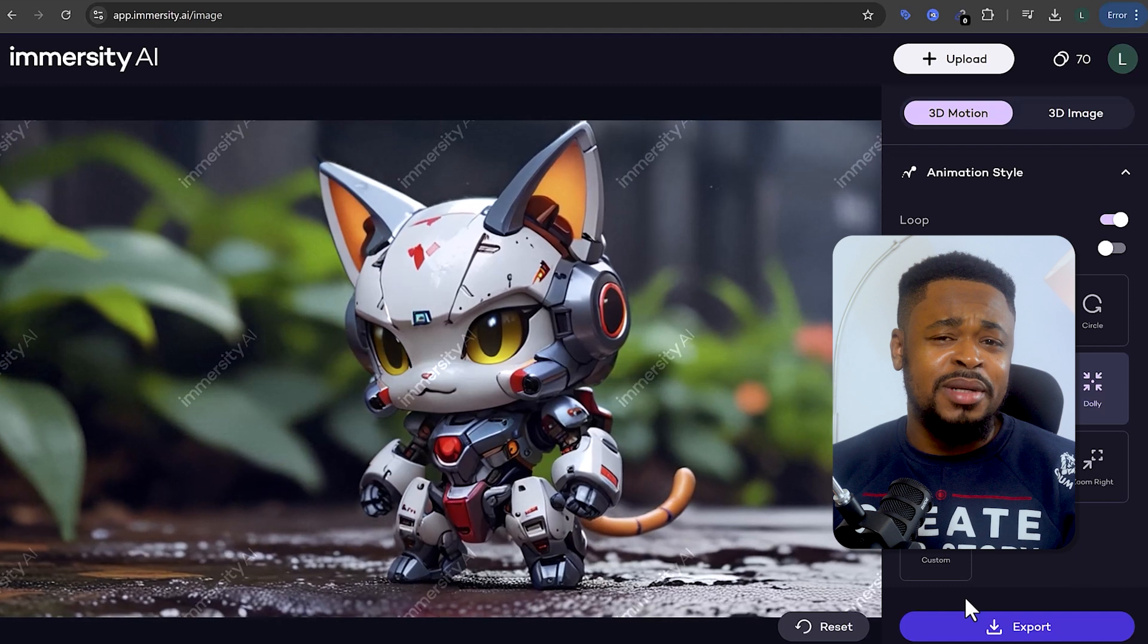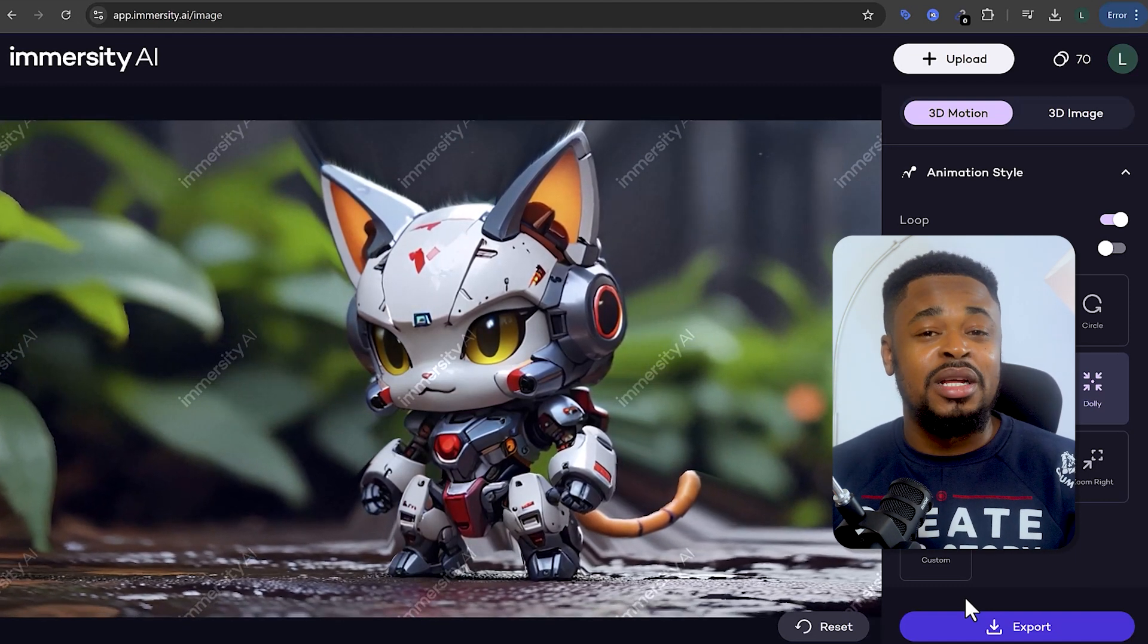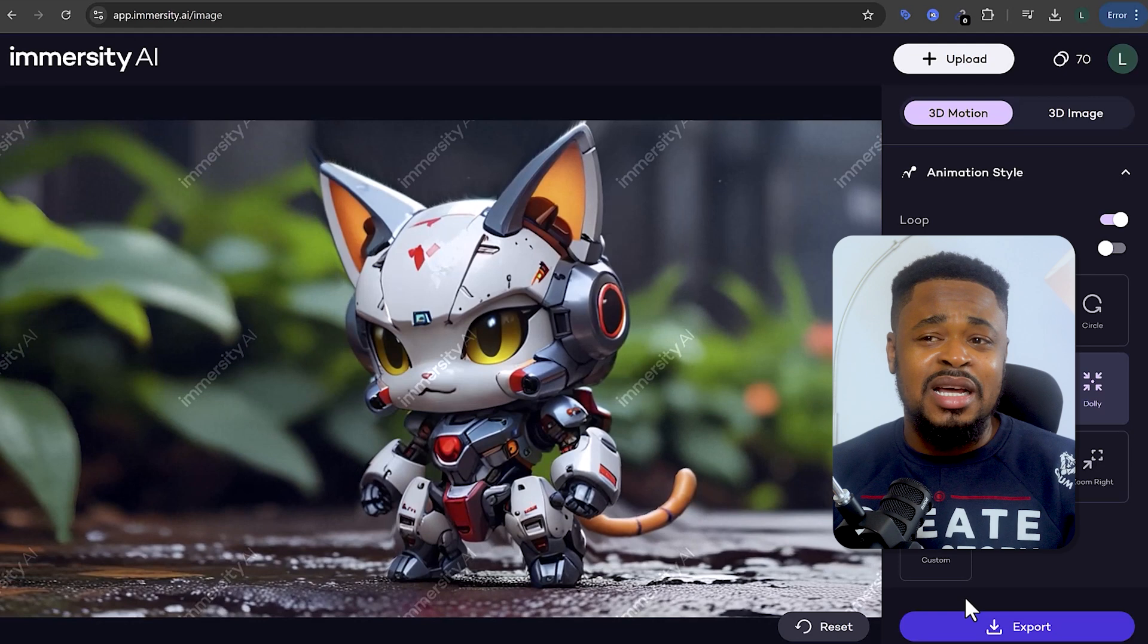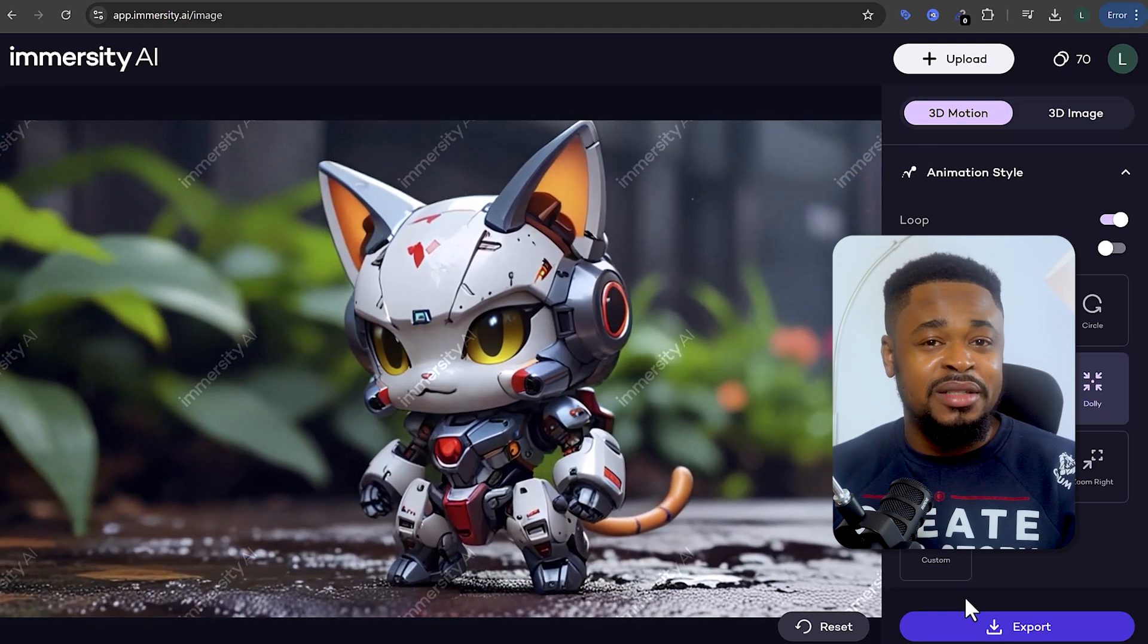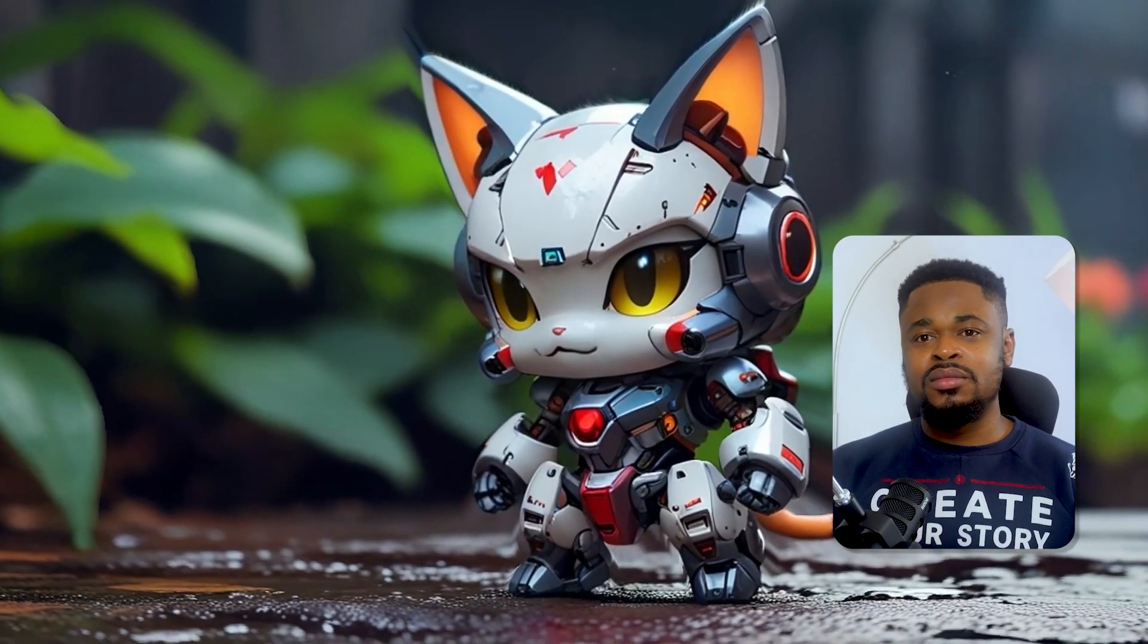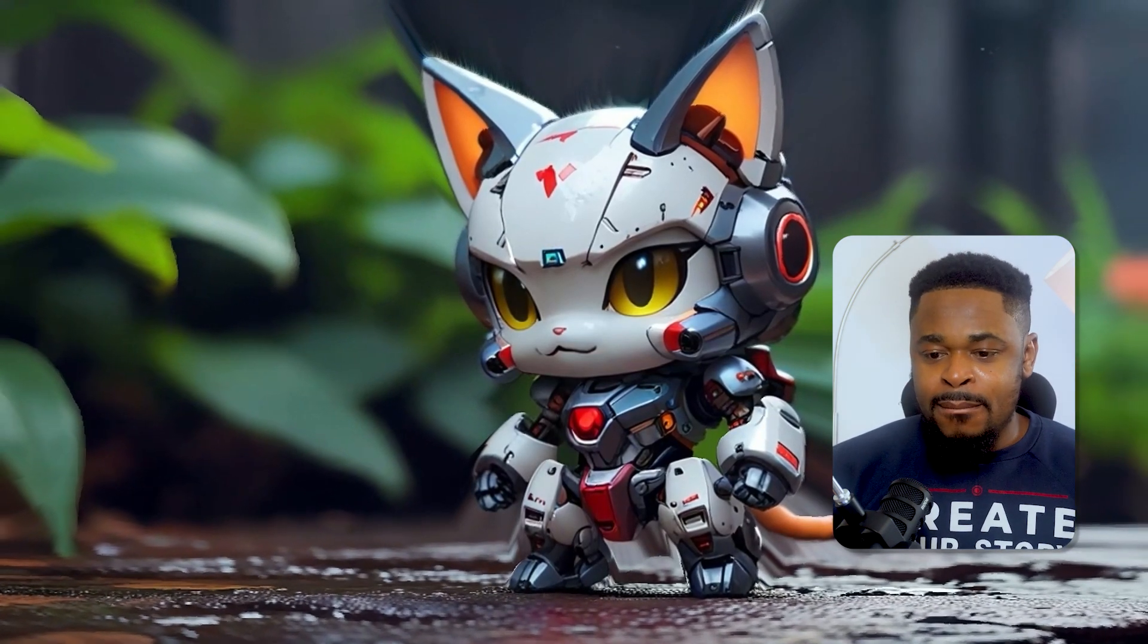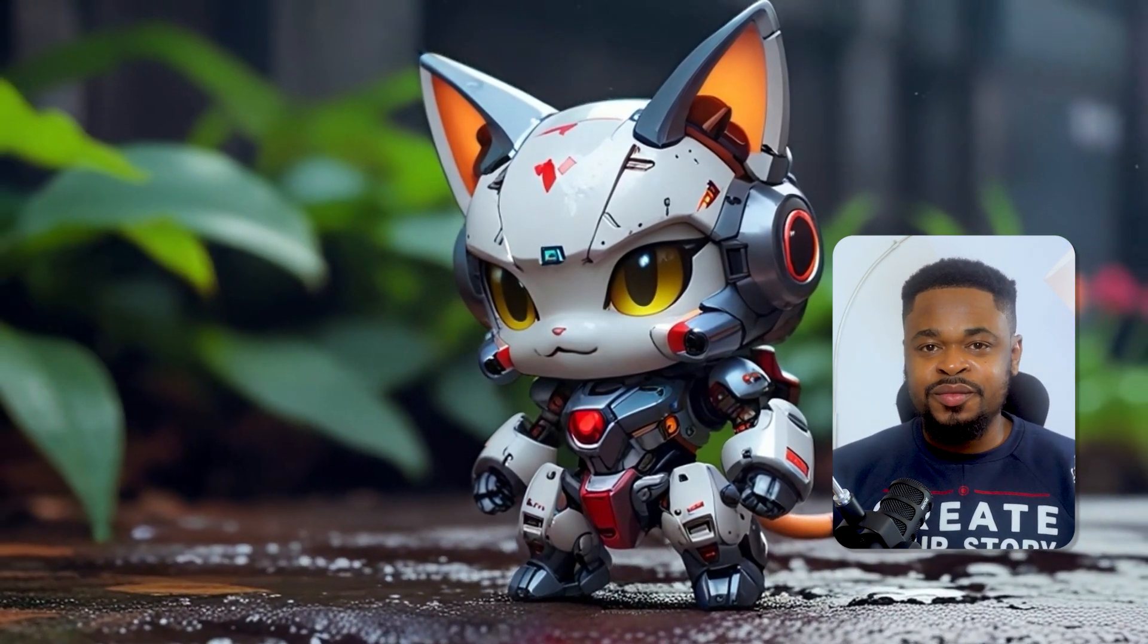Under the free plan, you can export as many animations as you want at a smaller resolution. And honestly, the results are so visually appealing. This tool is perfect for anyone looking to add depth and creativity to their visuals, whether it's for storytelling, content creation, or just having fun.